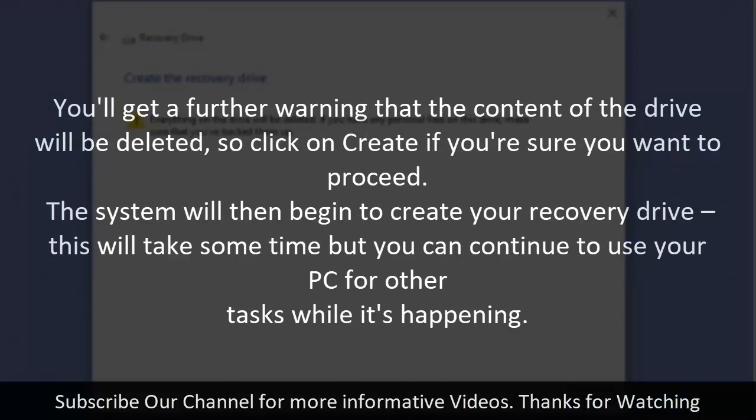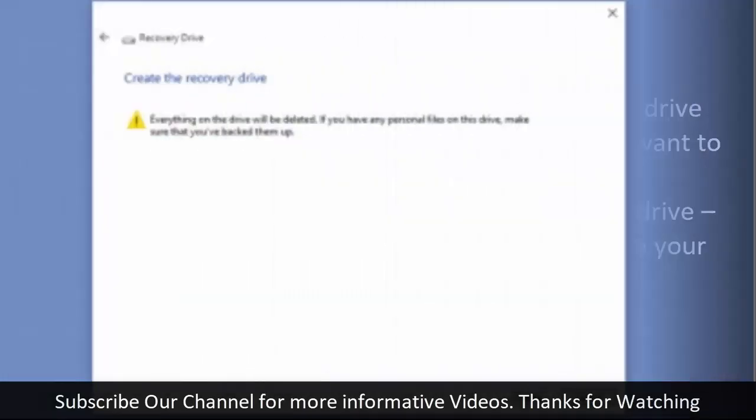The system will then begin to create your recovery drive. This will take some time but you can continue to use your PC for other tasks while it's happening.